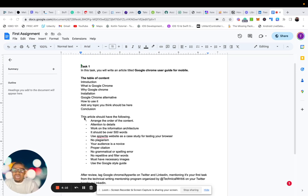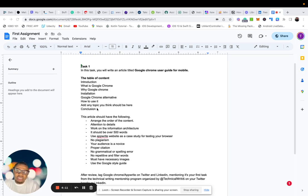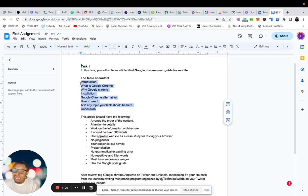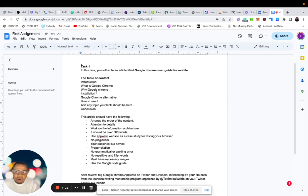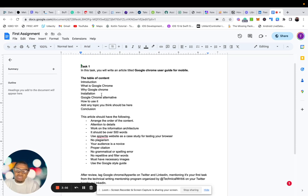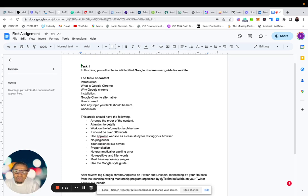So now this article should have the following: Arrange the order of the content. So the order of this content, if you think it shouldn't be like this, then the better way to do it, fine. Maybe you think introduction should come below why Google Chrome or installation should be at the beginning, or how to use it should be after installation. So you know the order. That is very good. So you should do that.